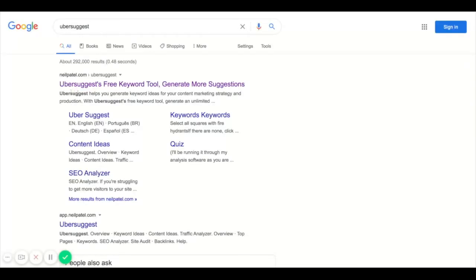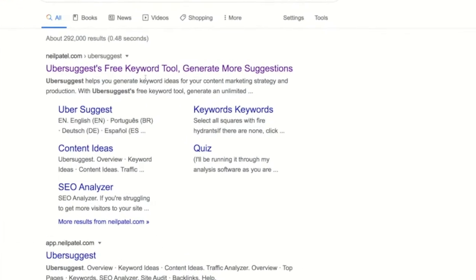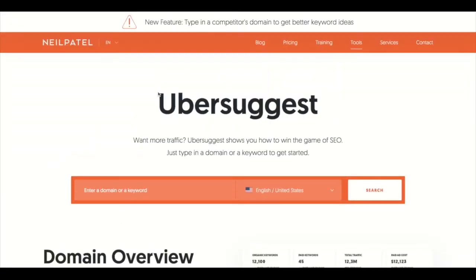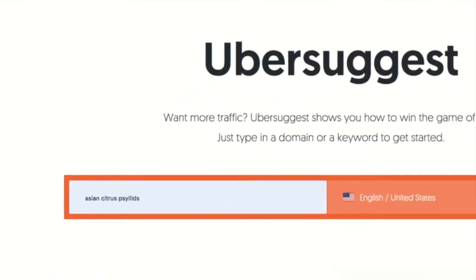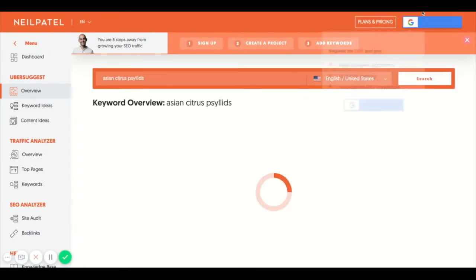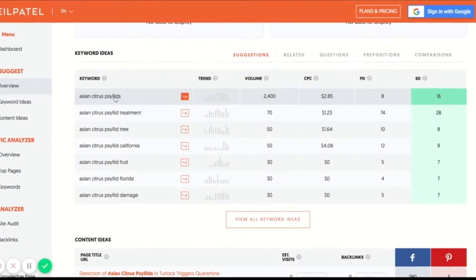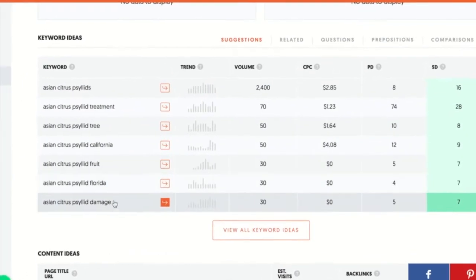A second way to find keywords is by using a keyword association tool. I'm going to use Ubersuggest, which gives you keyword suggestions based on how often people search for words in combination. I'm going to search in 'Asian citrus psyllids' and see what results pull up. There are a few other options such as treatment, tree, California, fruit, Florida, and damage.